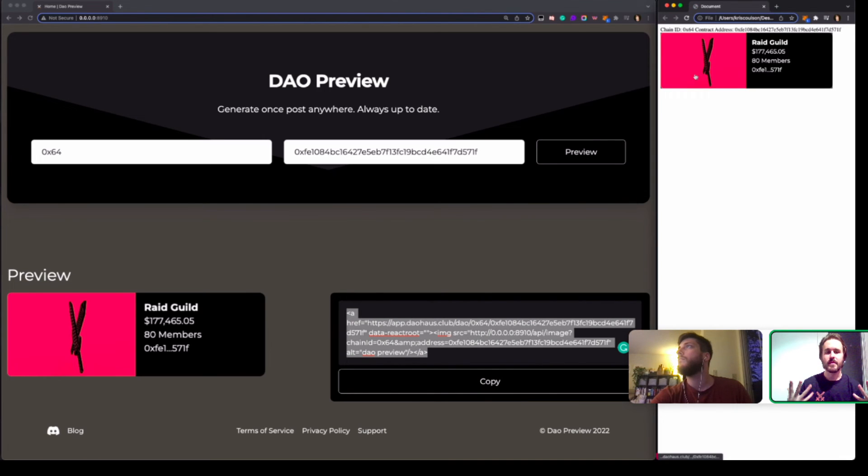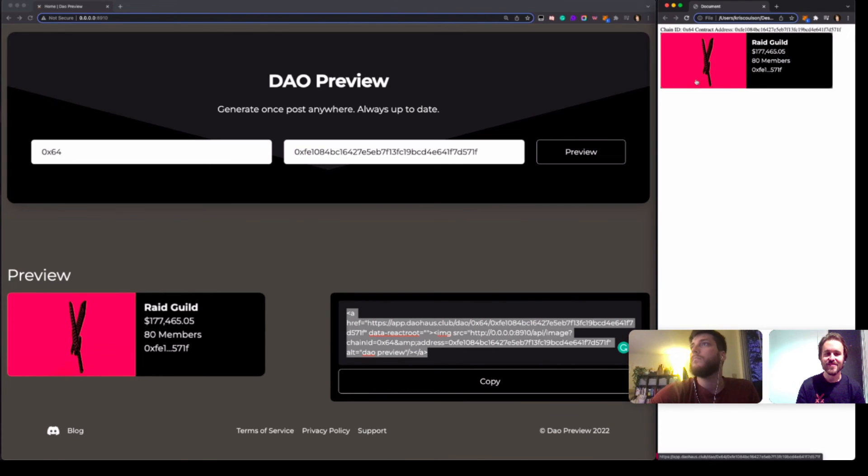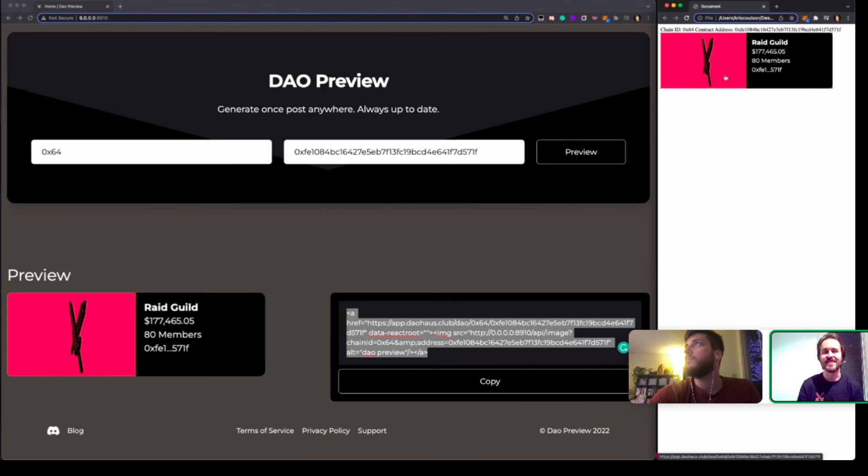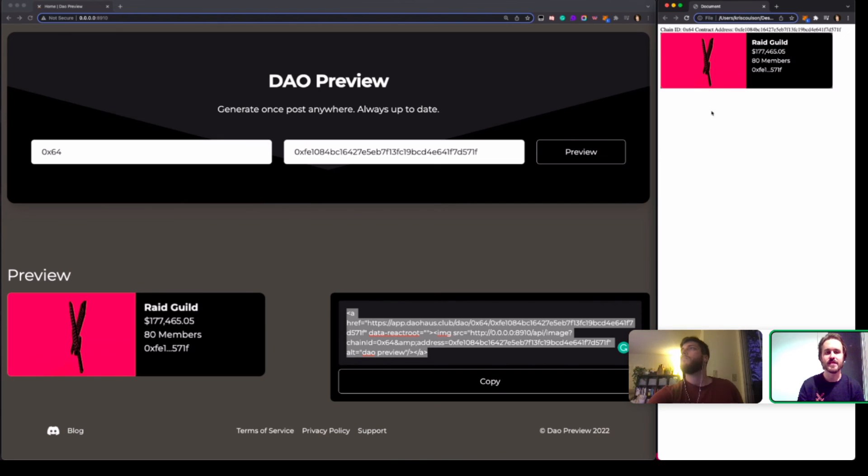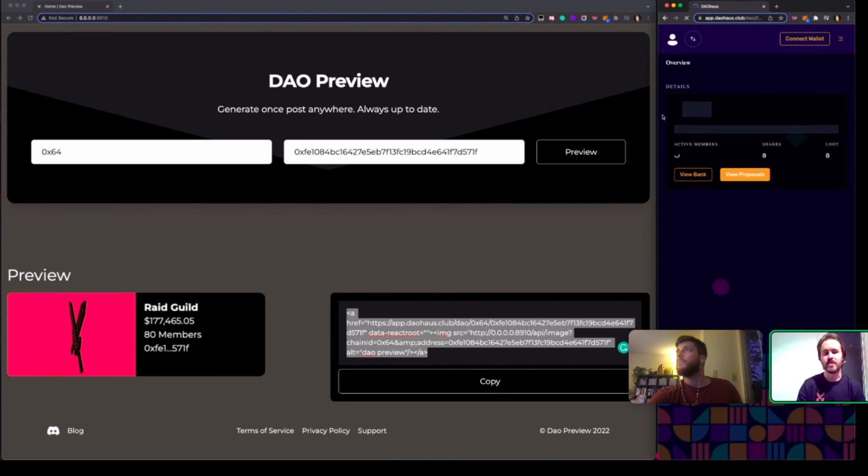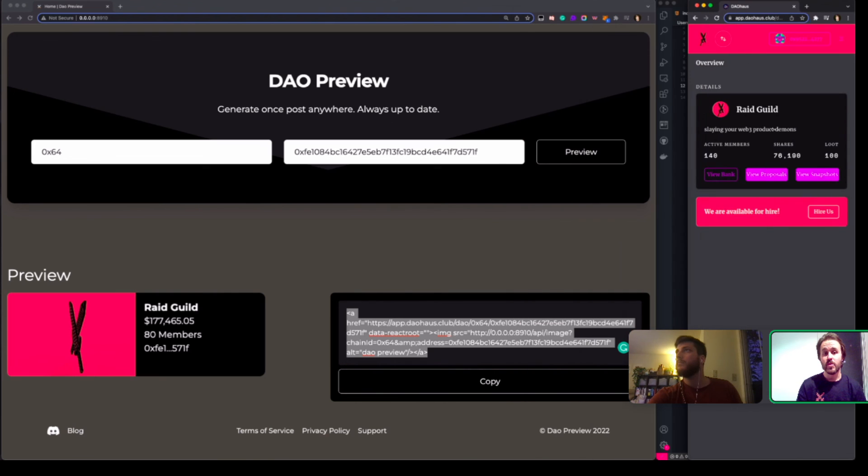Yep, there it is. We got this nice little normal web image. It's nothing crazy, nothing fancy, but I think that's pretty important. And if we click on that, it should take us to the DAO's homepage on DAO House.